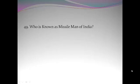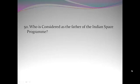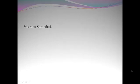Who is known as missile man of India? Dr. APJ Abdul Kalam. Who is considered as the father of Indian space program? Vikram Sarabhai.